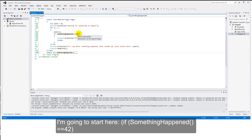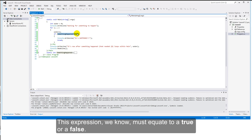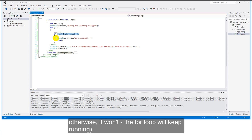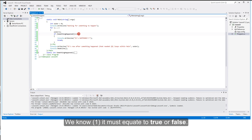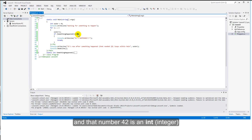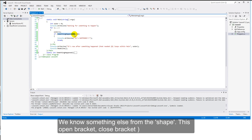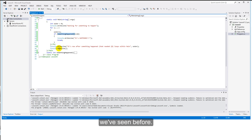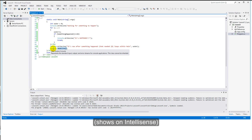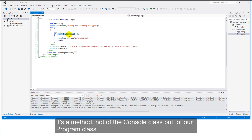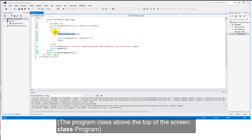Let's examine our program. This expression must equate to true or false, because if somethingHappened() is equal to 42, then the break will occur, otherwise it won't. We know two things about this expression: it must equate to true or false, and the number we're equating with is 42, which is an integer. So somethingHappened must return an integer, and it must be worth 42 for the break to happen. This open-bracket close-bracket shape we've seen before — for example, ReadLine(), which is a method of the console class. That tells us somethingHappened() is a method — and it's a method of our program class.